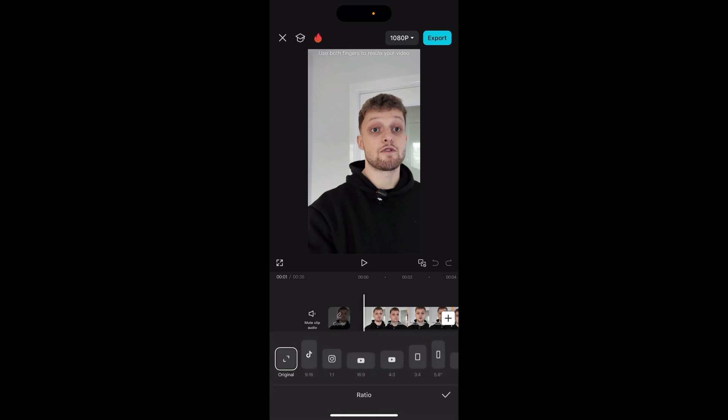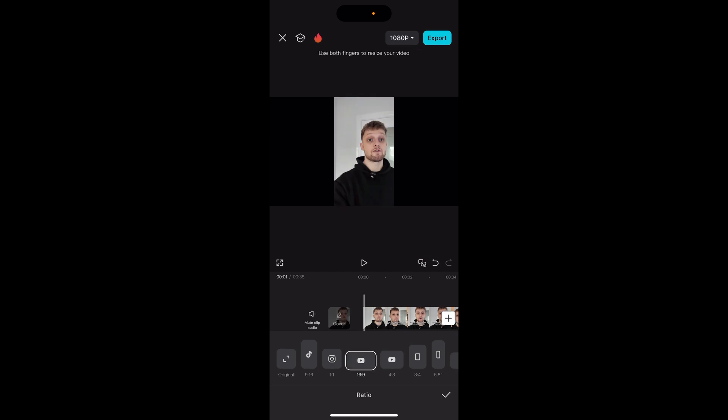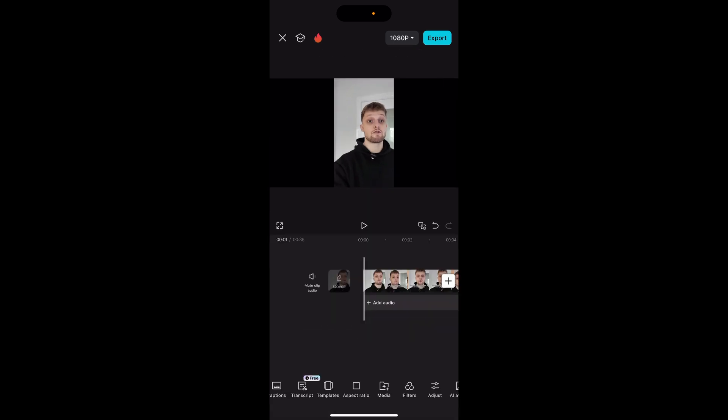You want to change it to 16 by 9 — it's going to be the YouTube icon. Then you can click on the tick. Now that's going to make your video in a landscape format.